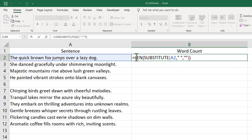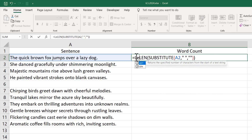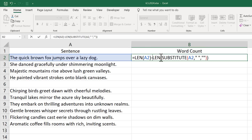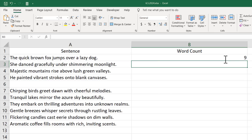Now I'll write another LEN function to get the total character count from cell A2 including spaces. If I deduct the total character count without spaces from this value and then add plus one, we get the total word count. So first we get total character count with spaces, deduct total character count without spaces, and add plus one. If I press Enter, we get nine — the correct word count.